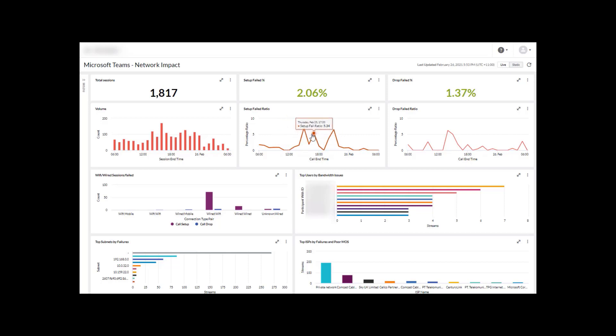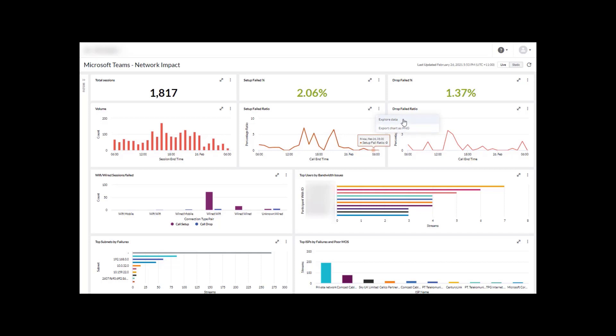So to do that we want to explore by clicking the three dots to the right here. If we click on this it actually gives us two choices: one is to export it as a PNG image or to explore the data. We're going to explore the data.